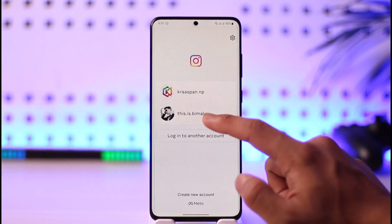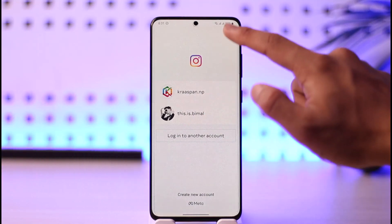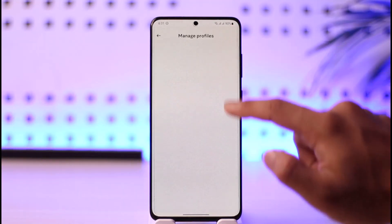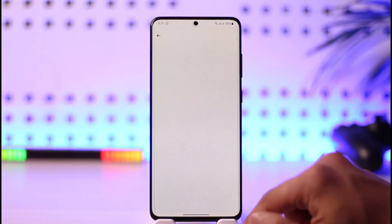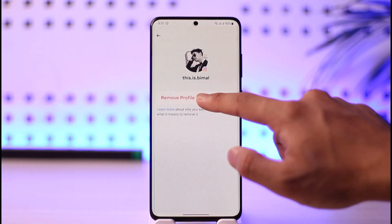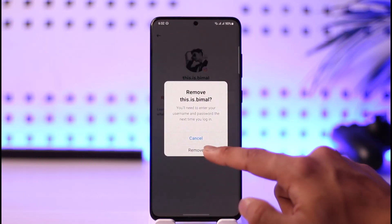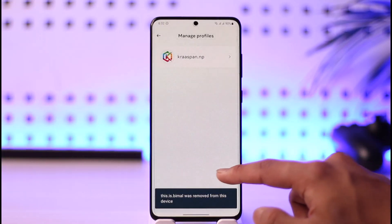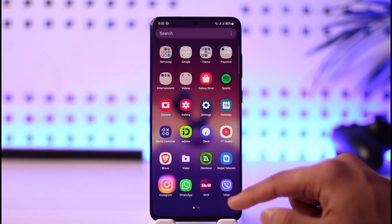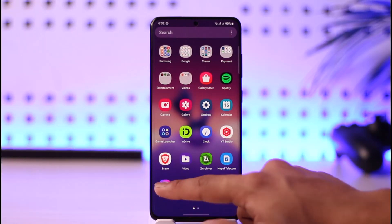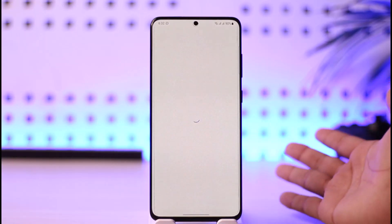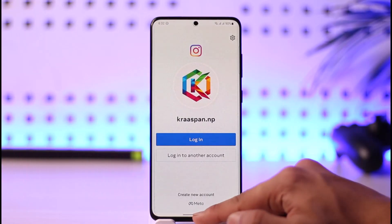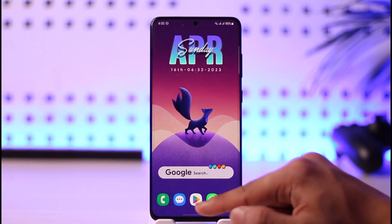To remove it, tap the gear icon on the top right hand side of the screen, select the profile, then tap Remove Profile, and tap Remove. The saved Instagram account will be removed, and you can log into other accounts by entering the password manually. This is how you can remove a saved password on Instagram.